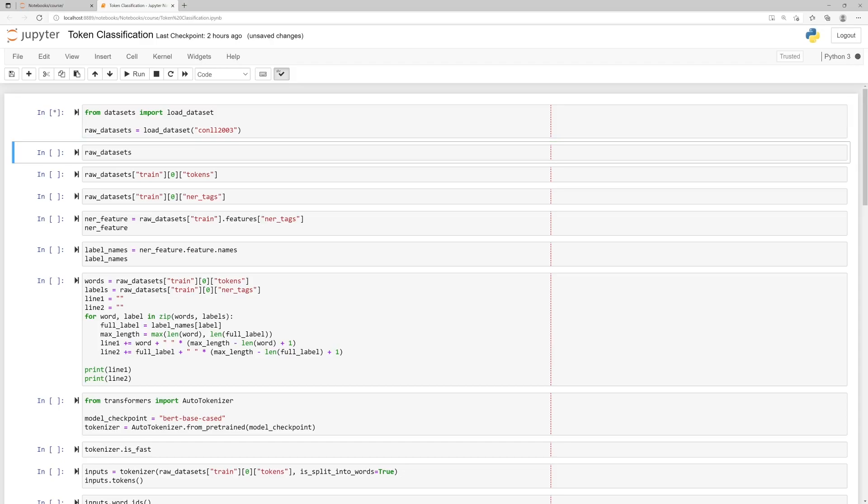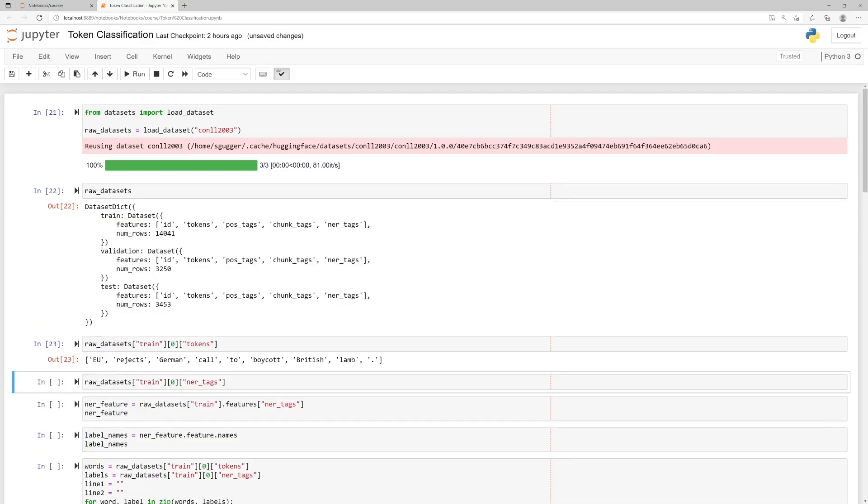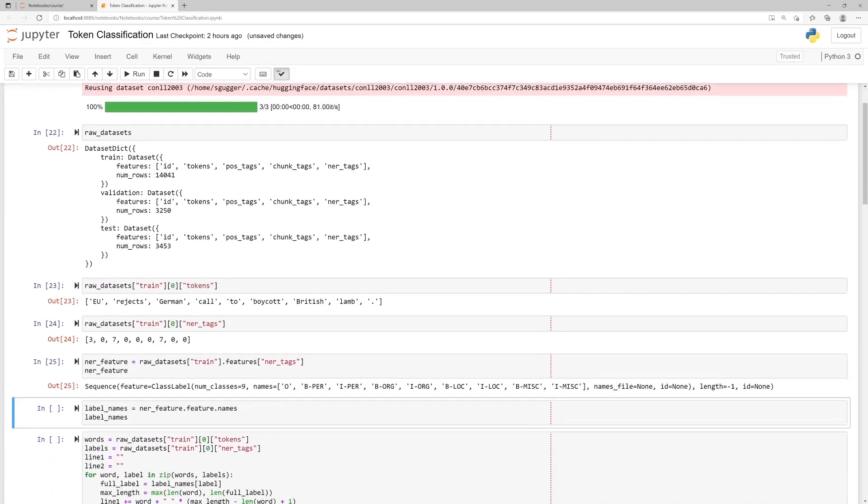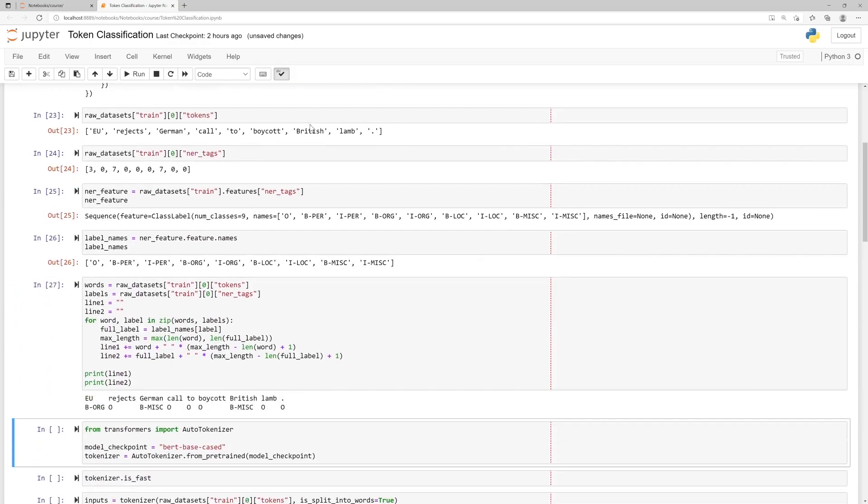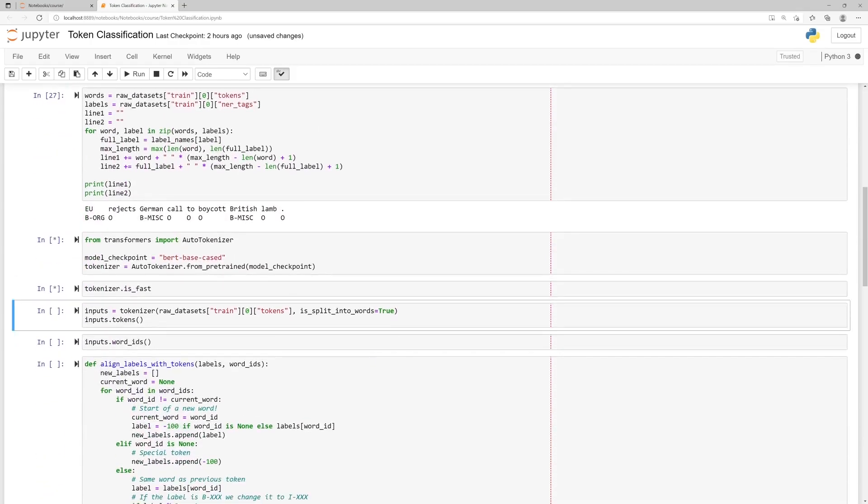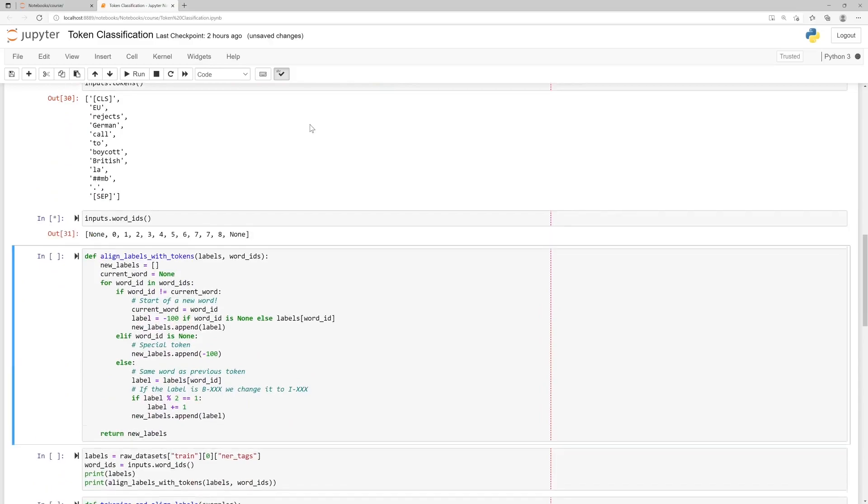For this example, we're running code from the Token Classification section, downloading the QNRL dataset, looking a little bit at the data, before loading a Tokenizer to pre-process the whole dataset.